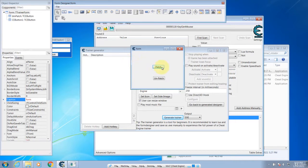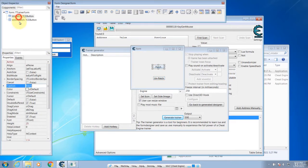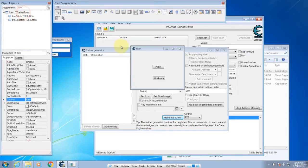The idea is when you click on Patch, it will patch the memory. When you click Unpatch, it will unpatch the memory. Now over here you can click on Form and change the title. Go to the captions for it and call it Memory Hacker.